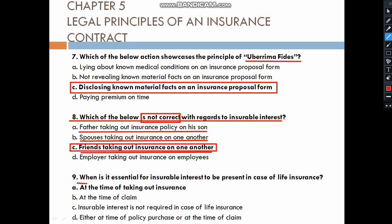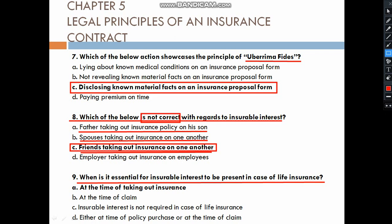When is it essential for insurable interest to be present in the case of life insurance? Insurable interest must be present at the time of taking the insurance — at the inception. When a claim comes, we do not check insurable interest in life insurance.